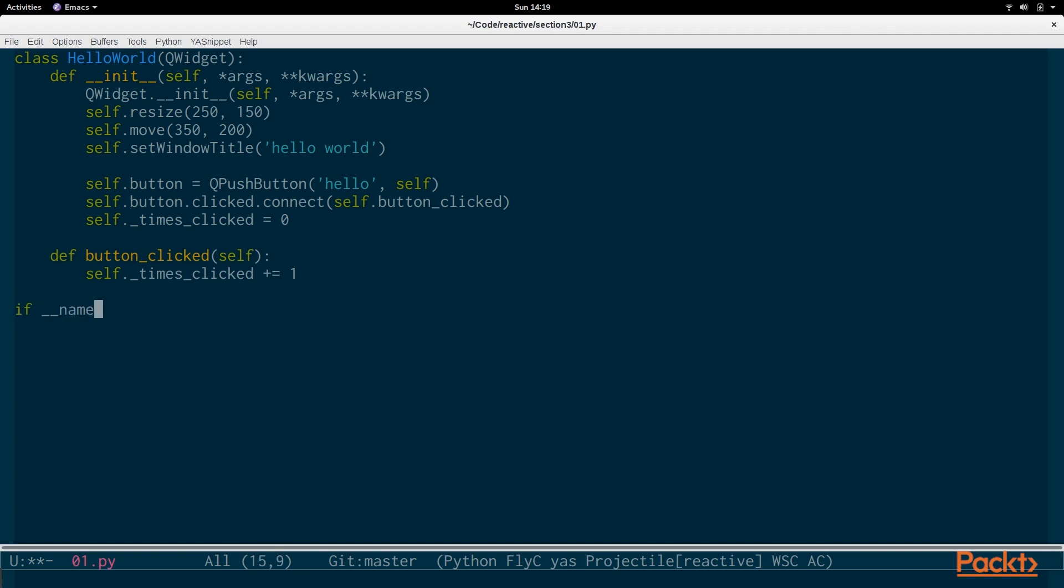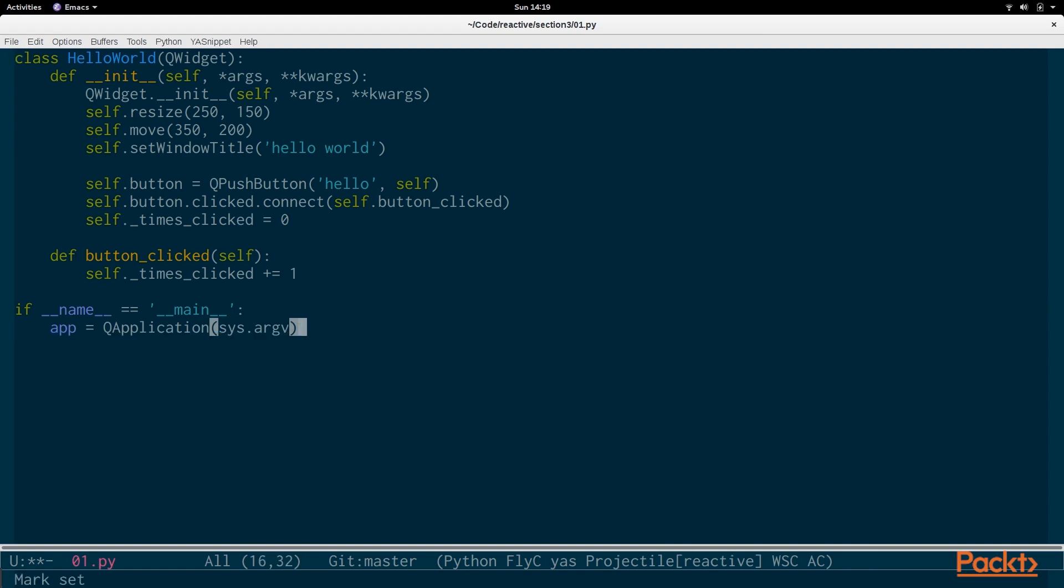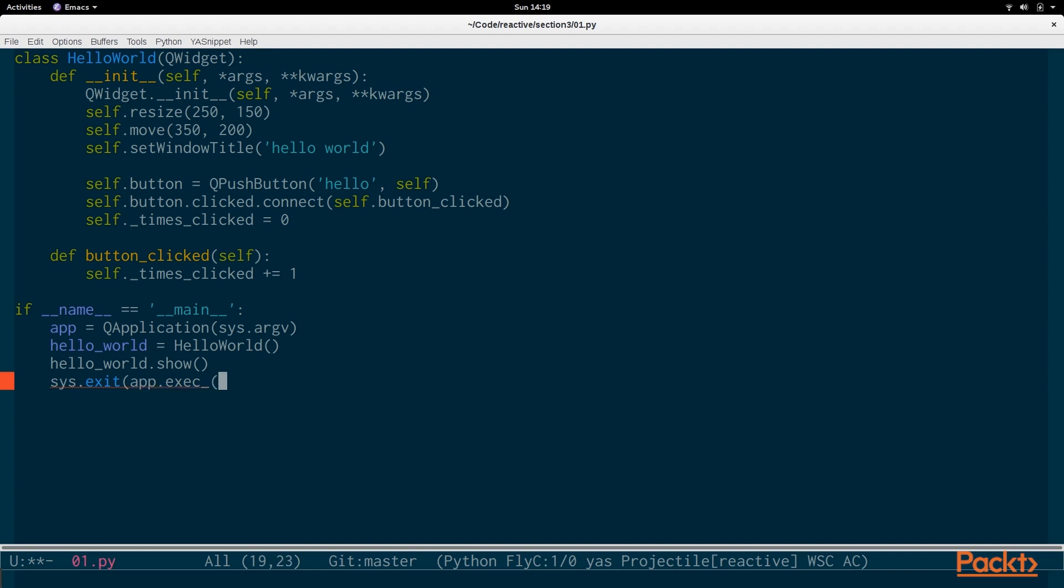So we check if the program is main and we initialize the Qt application using QApplication passing in the command line arguments. And then we create our window, hello_world. And we say hello_world.show to actually display the window. And then we exit with whatever exit code will be returned after the Qt application has exited, which we execute by doing app.exec.